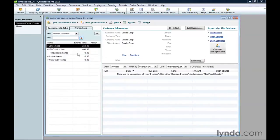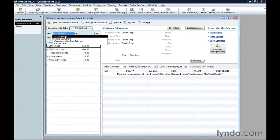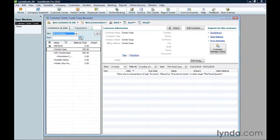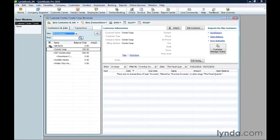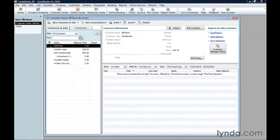To reactivate a customer, you have to be able to see it. In the view drop-down list, choose all customers. Inactive customers have a gray X to the left of their names. Click the gray X to reactivate the customer.